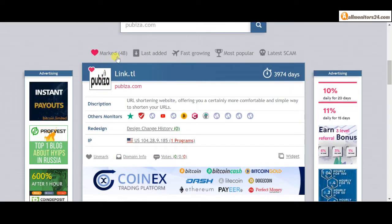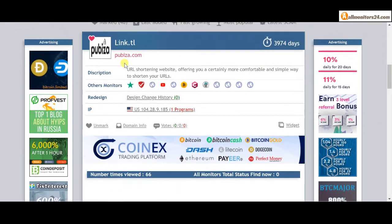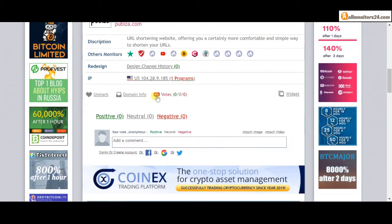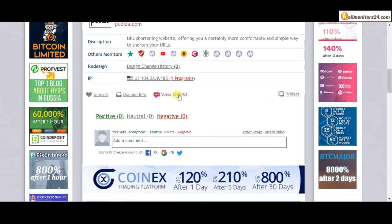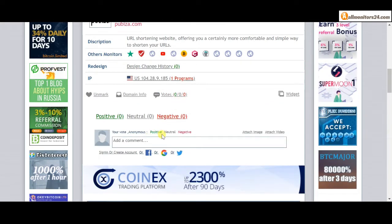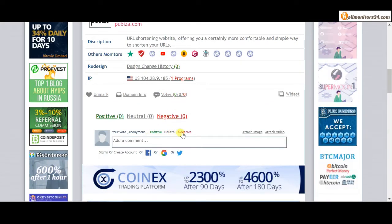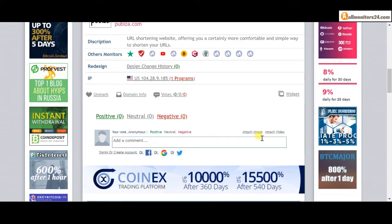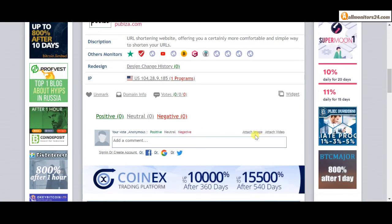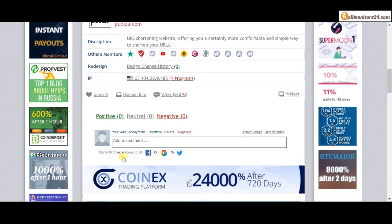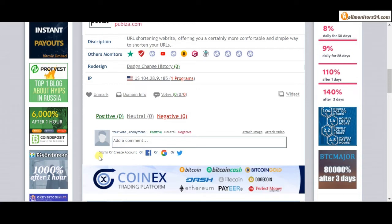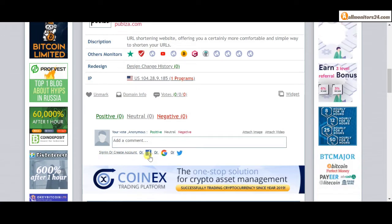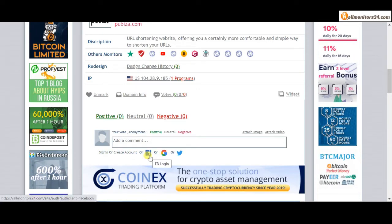Here in this site go to mark menu. Next, go to votes here and add your positive, neutral, or negative comment. You can also add here image or video. Create account and sign in, or you can log in with your Facebook, Twitter, or Gmail.